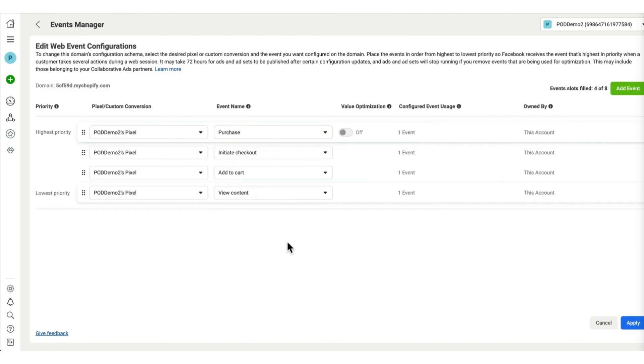So again, these are going to be the events, the actions that people do on our website, so that we can use that data to optimize our campaign. The event of a purchase has the highest priority, because eventually that's our goal to get people on our store and purchase our products.